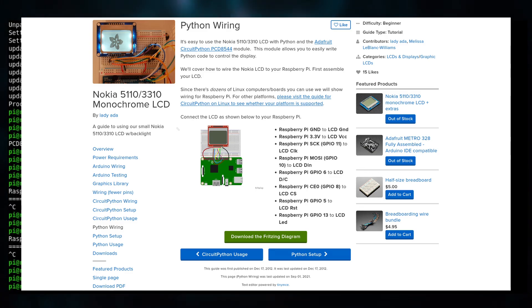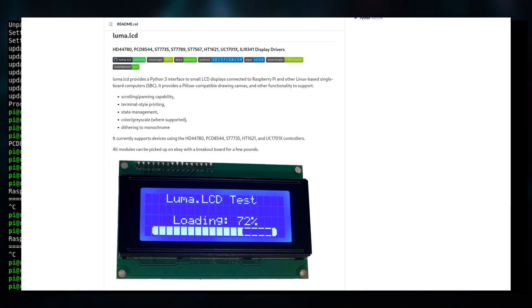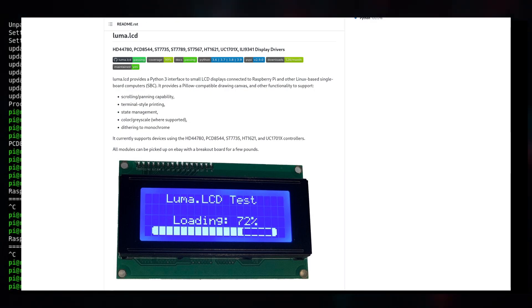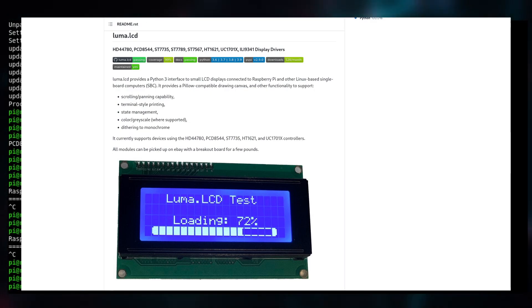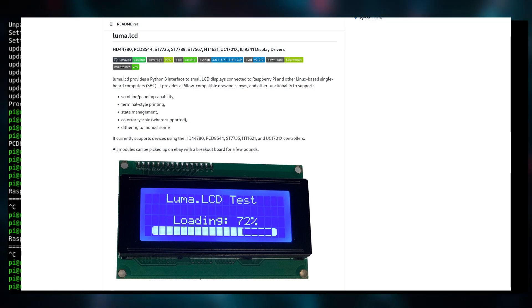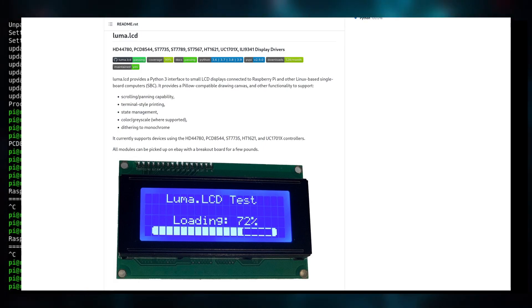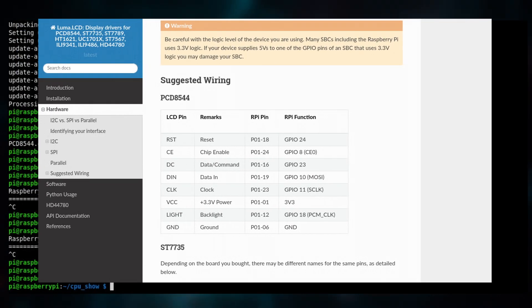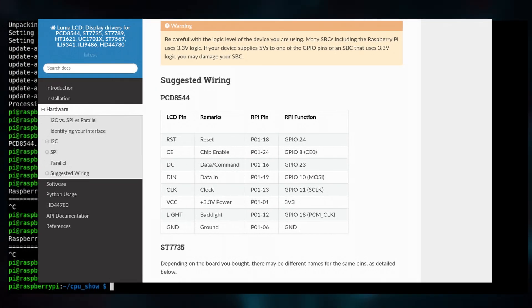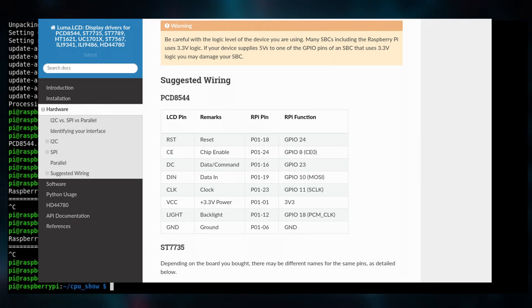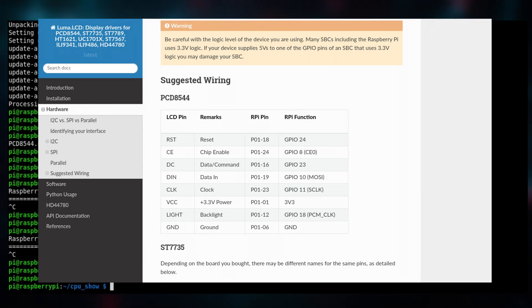I also tried this library called Luma LCD. Again, same thing really. It had way more configuration than Adafruit, but still I looked into all the pinouts and everything and they just didn't seem to make any sense.